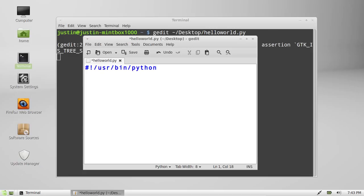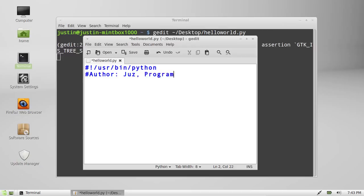Just so the compilers know that it's to be compiled in Python. And then it's good practice to put the author and the program name, which is Hello World.